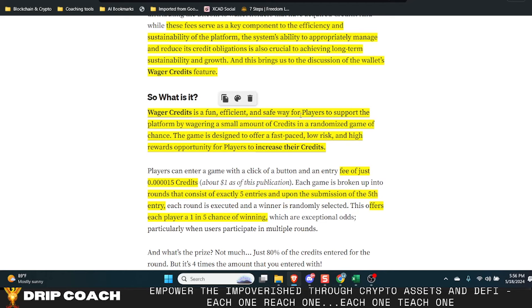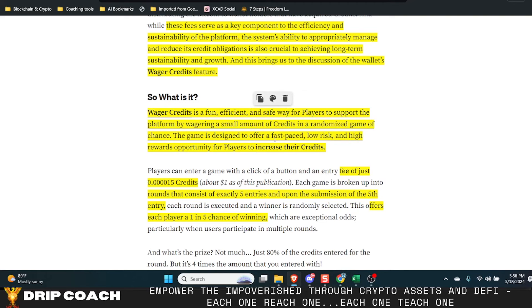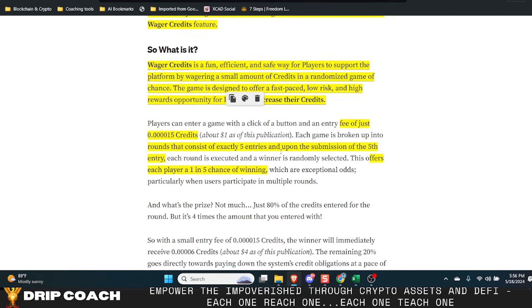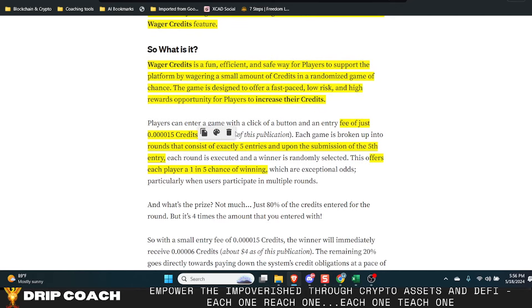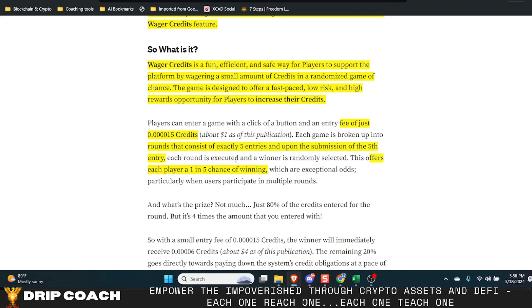So wager credits is a fun, efficient, and safe way for players to support the platform by wagering a small amount of credits in a randomized game of chance. The game is designed to offer a fast paced, low risk, and high rewards opportunity for players to increase their credits. Players can enter the game with the click of a button and entry fee of just 0.000015 credits, which is about a dollar right now. Each game is broken up into rounds that consists of exactly five entries. And upon submission of the fifth entry, each round is executed and a winner is randomly selected.